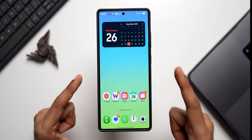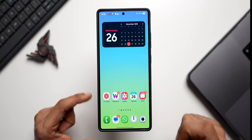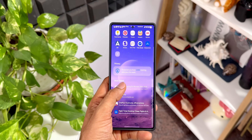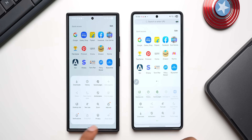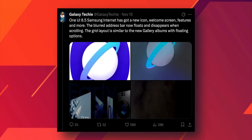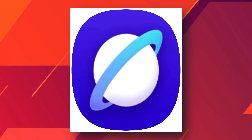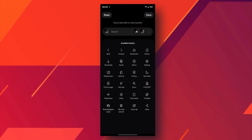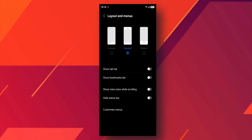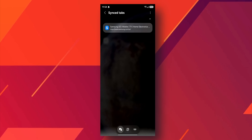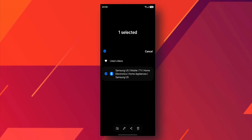Next, we've got two new interesting features coming up on One UI 8.5. First, Samsung Internet is getting a massive overhaul focused on a cleaner, more intuitive user experience. Galaxy Techie on X has shared screenshots showing a fresh app icon, a redesigned interface with a floating address bar that disappears as you scroll to maximize screen real estate, and a grid view tab layout similar to the Gallery app for easier organization.